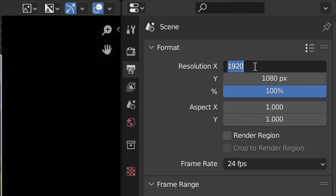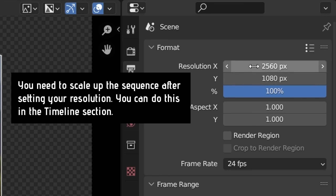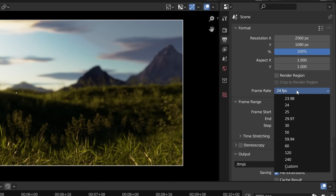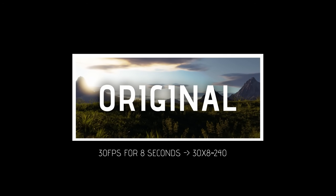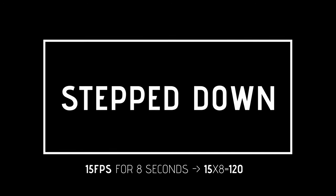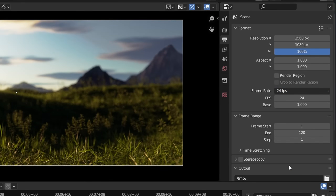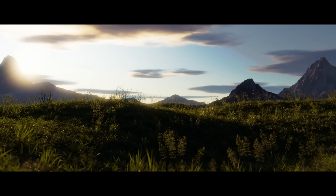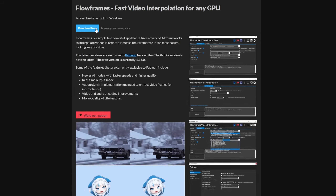Also make sure the resolution is set to whatever you used — in my case 2560x1080. You want to set the fps to match the stepped-down version of your original animation. The original animation was 30 fps for 8 seconds, or 240 frames total, but was cut in half using the Step 2 render. Meaning this video should now be 15 fps for 8 seconds, or 120 frames. Change the frame rate to Custom, set the fps to 15, choose a save location, and render out your video.